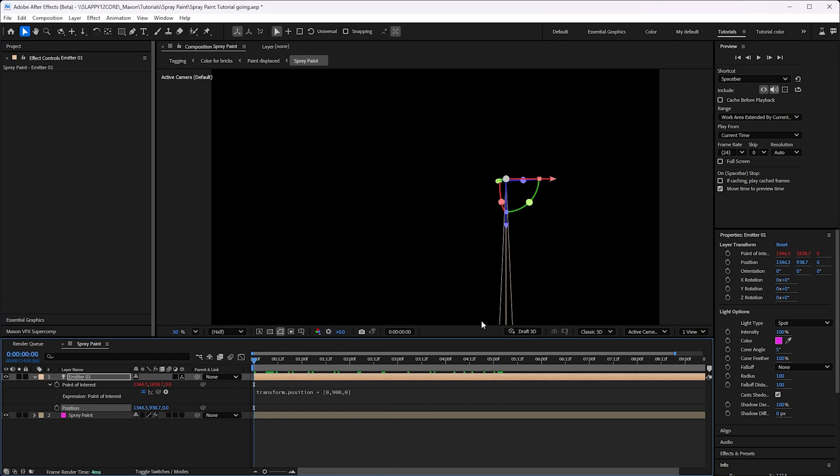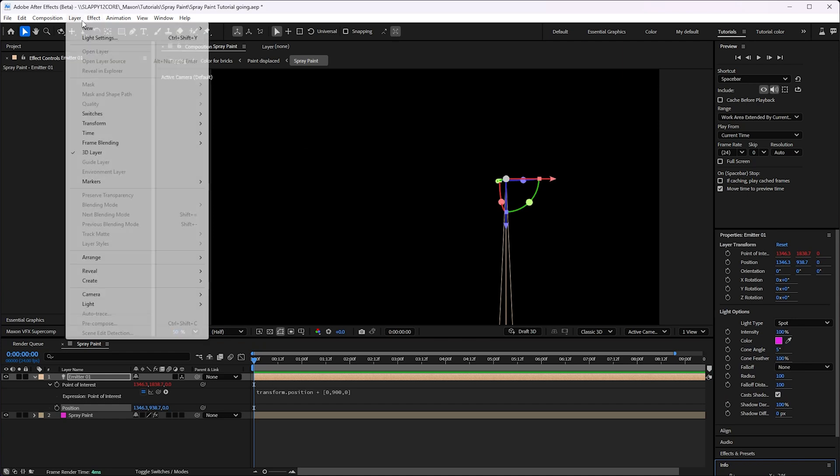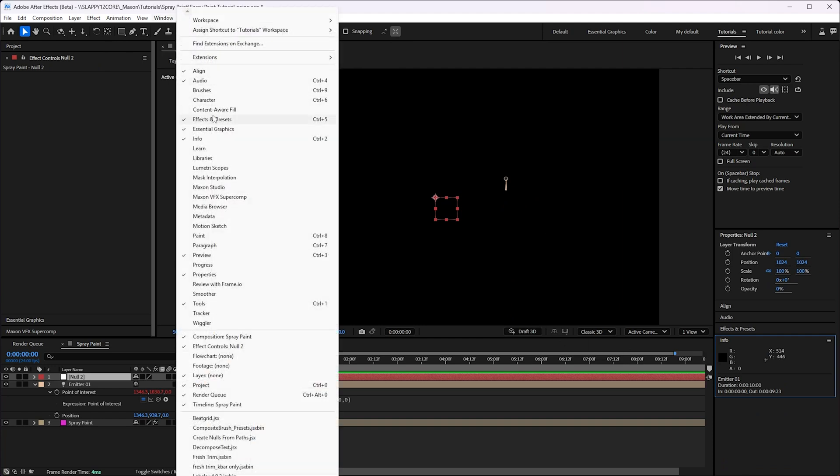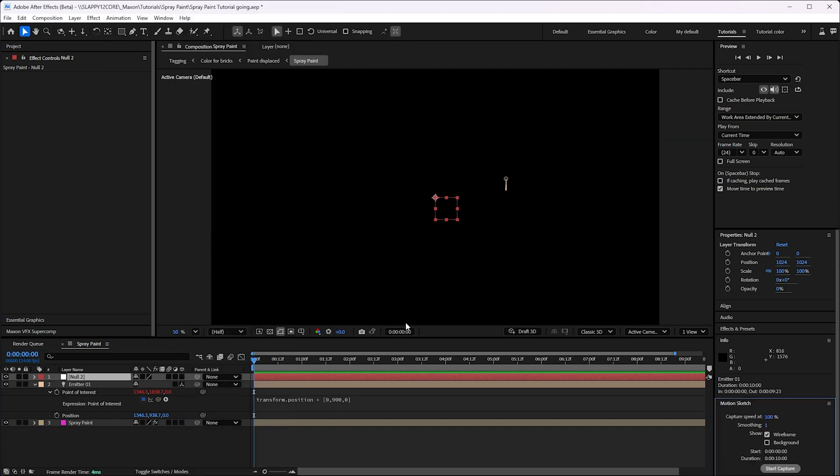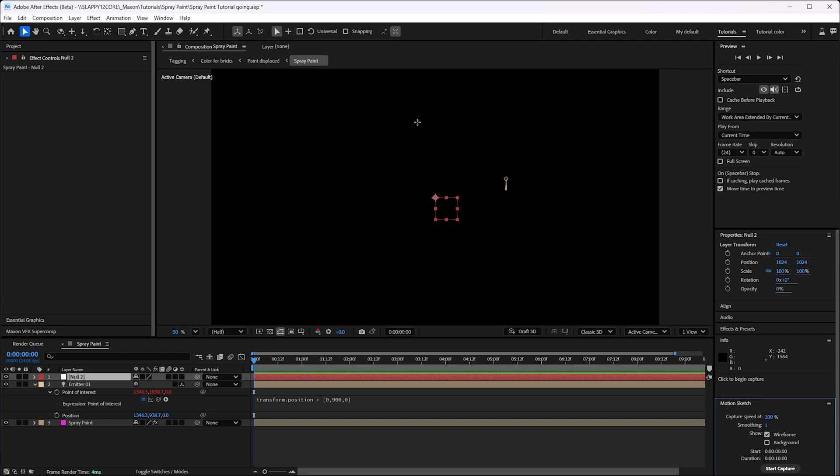Now, the next thing we need to do is we want this light to animate because it's going to be the shape that our spray paint is going to be in. This is our emitter spitting out all our particles. We're gonna use something called Motion Sketch for this. Motion Sketch won't work on 3D layers, so I'm gonna make a null just temporarily here. And we'll hit Window Motion Sketch. If you're not familiar with Motion Sketch, it's basically you just draw with your tablet or mouse and it'll animate something for you.